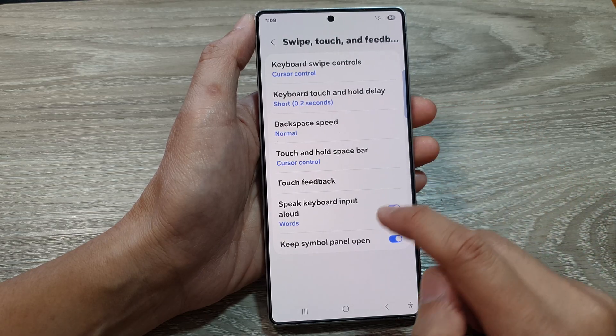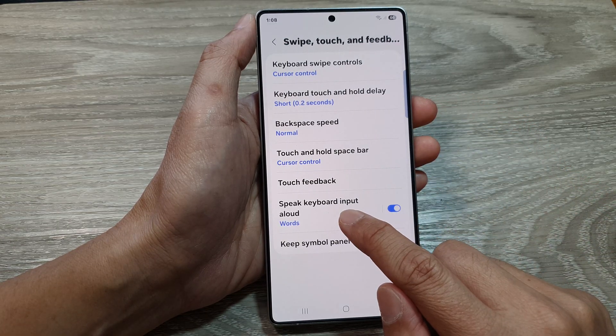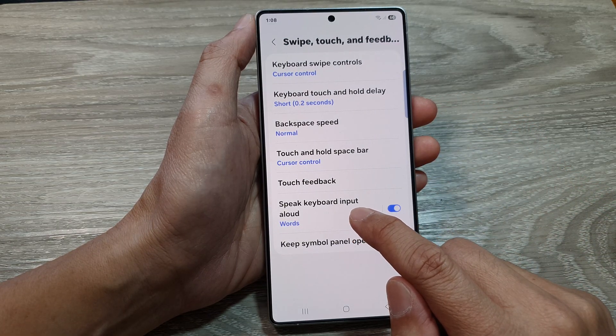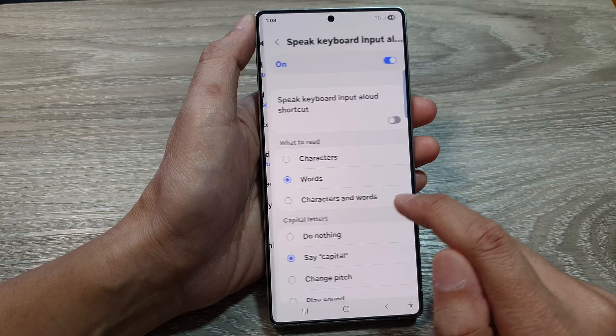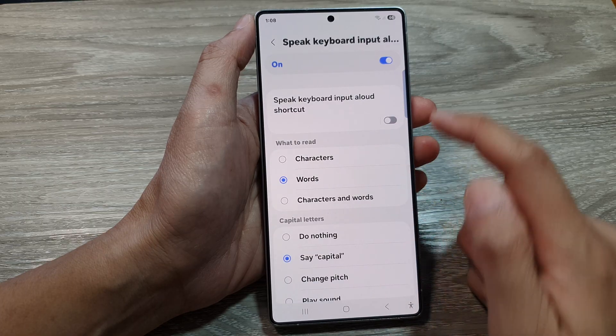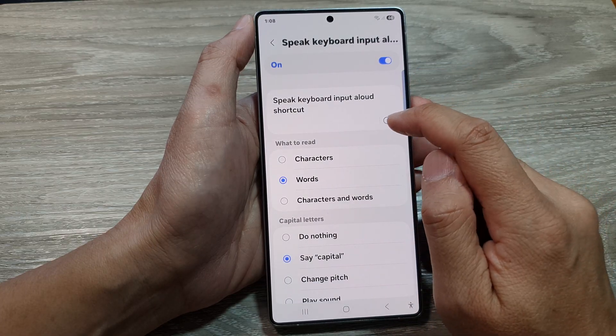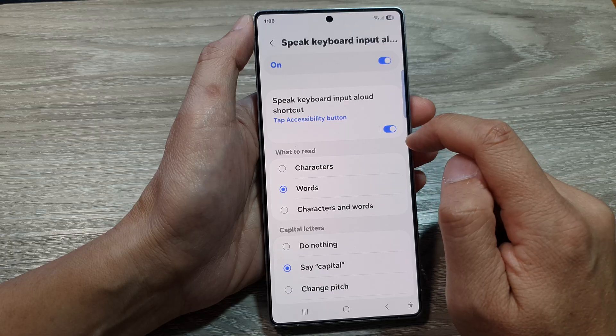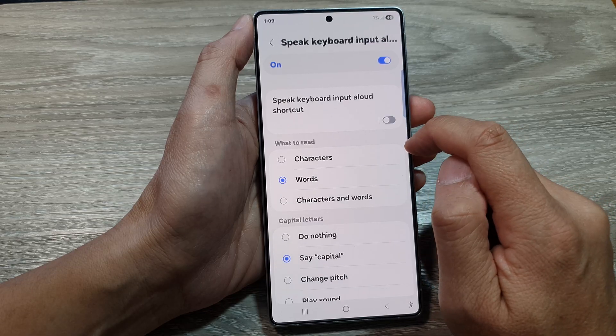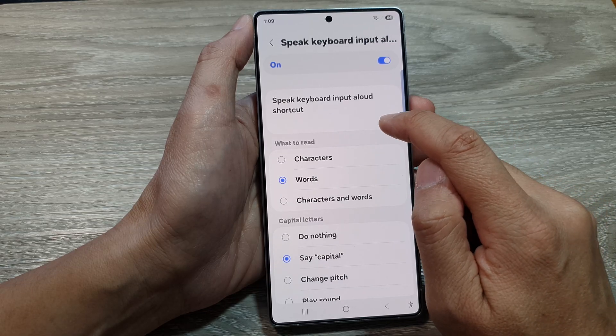Next, go down and tap on Speak Keyboard Input Allowed. From here, to add the shortcut you can tap on the toggle button to turn it on, or you can switch it off.